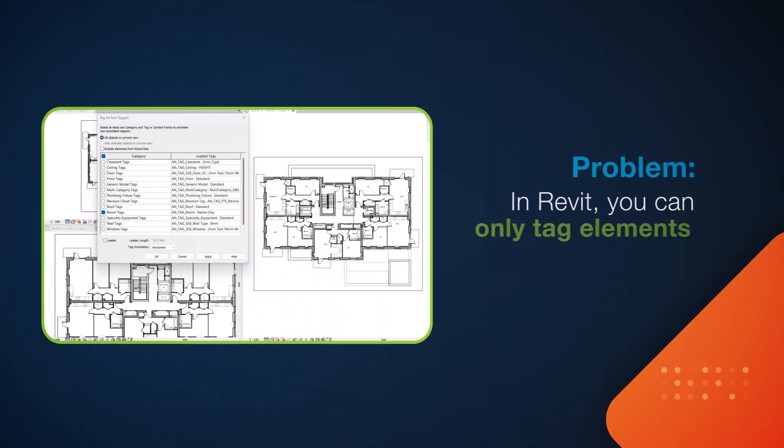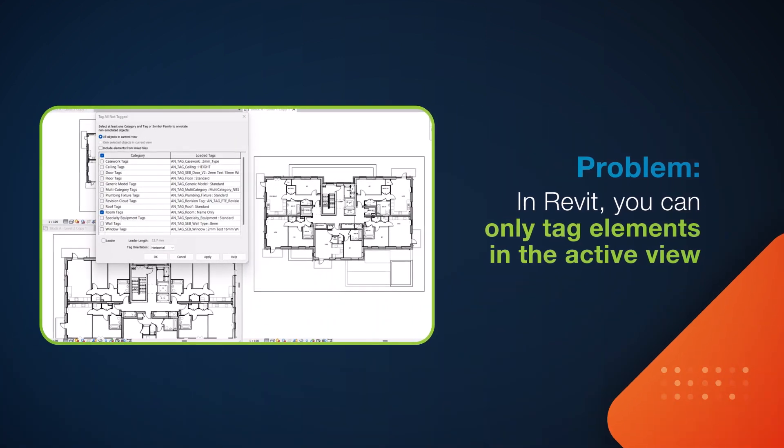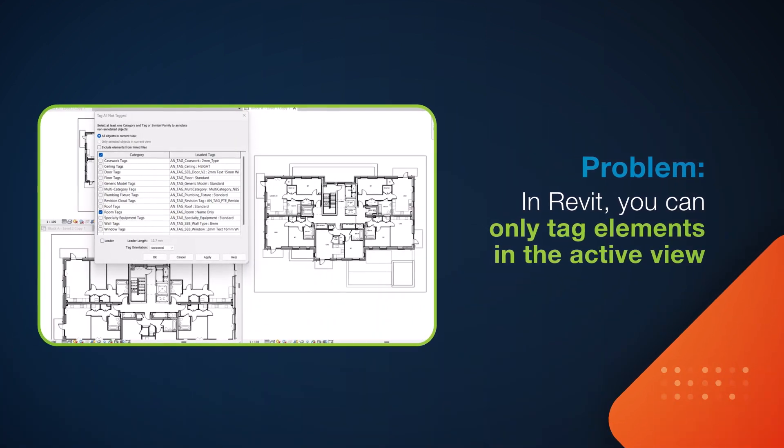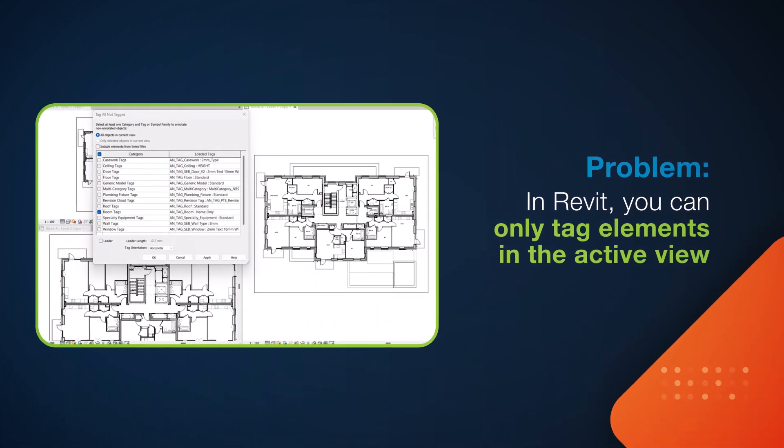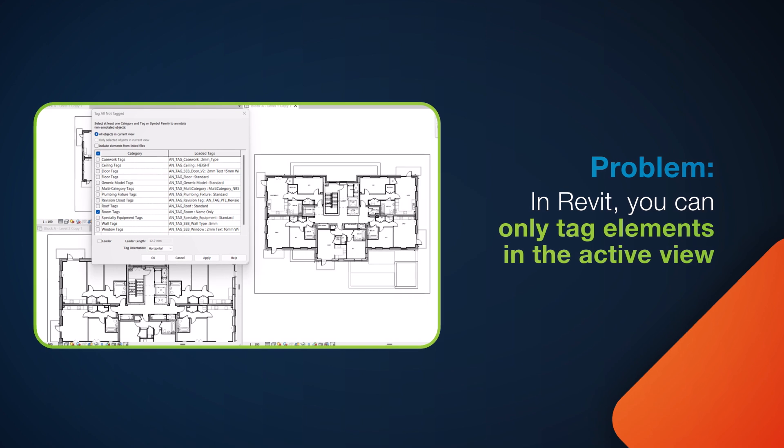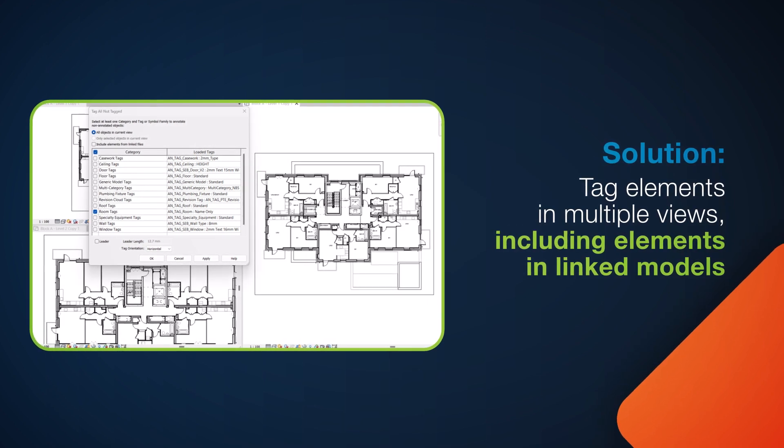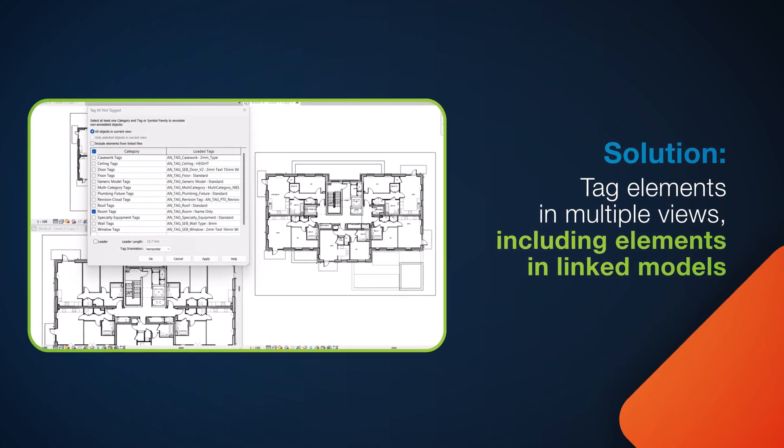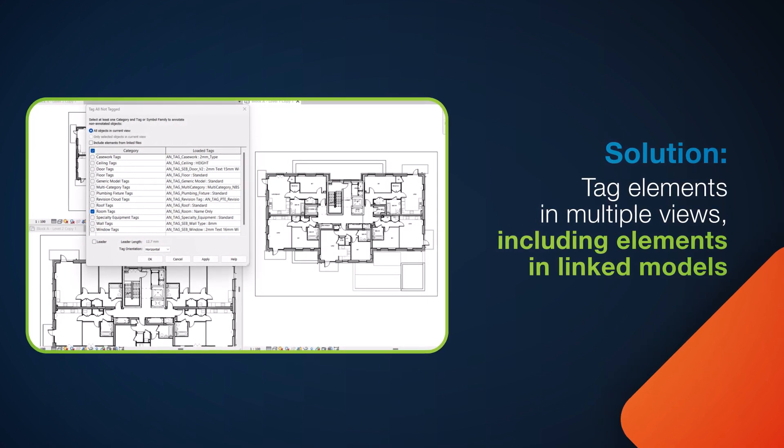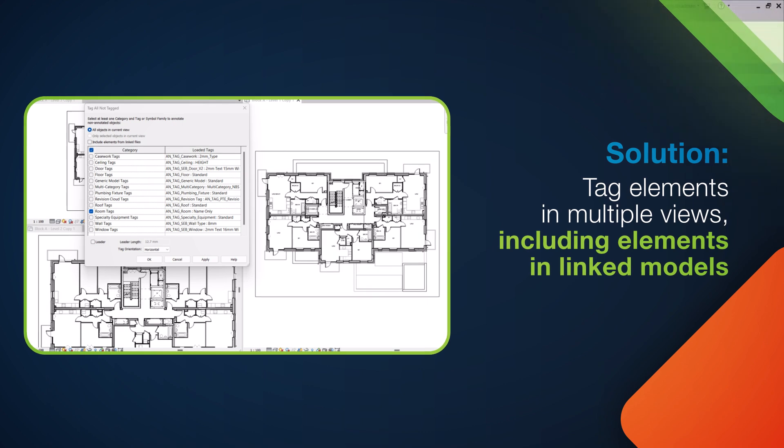With the new Tag tool within Idea Annotate you can do all these things and more. Place tags where you want them according to the rules that you create and place tags on multiple views simultaneously.